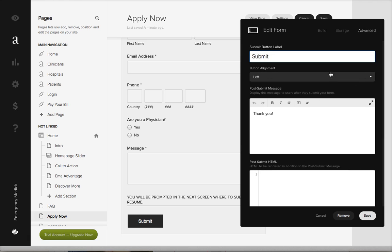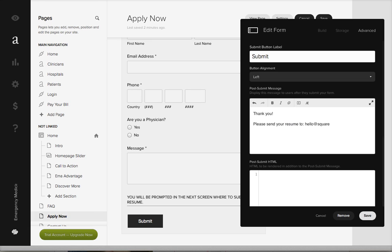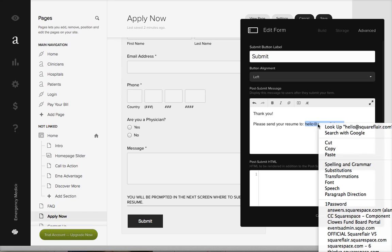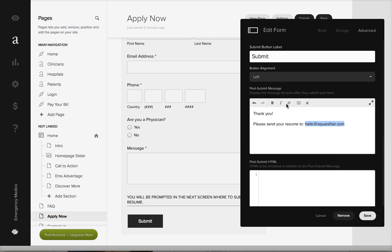Then on the advanced section, this is where you could say please send your resume to. We would have to type the email address like that, and then what I'll do is just generally say copy.